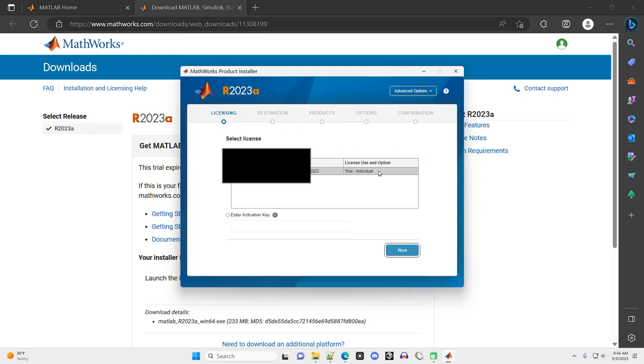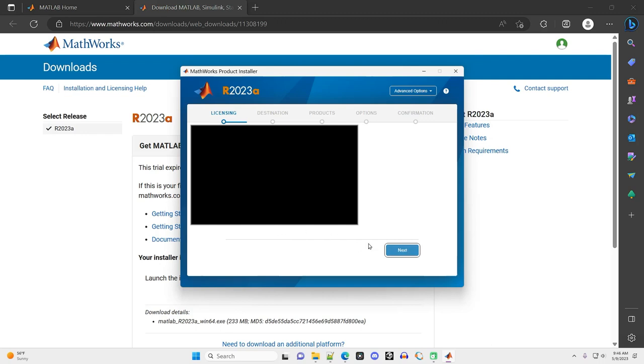It shows me what license I have right here. So currently, I have just the trial license. If I pay for an activation key, I can enter that right here. But for now, I'm just going to use the trial.